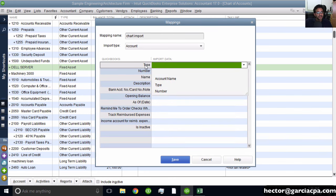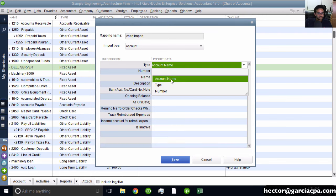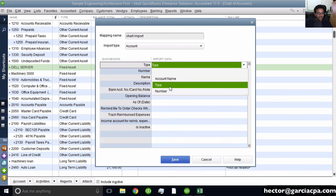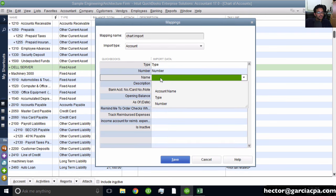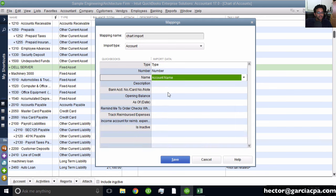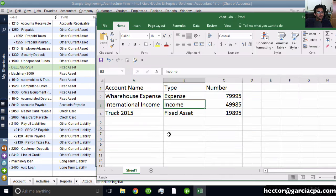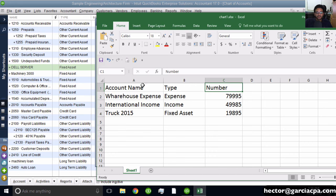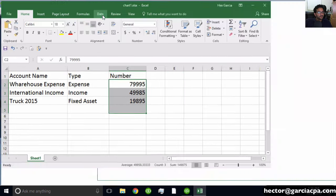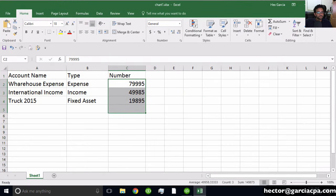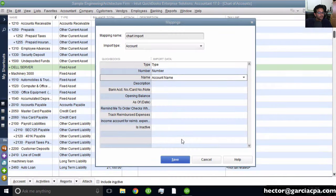I'll map the columns now: Type to Type, Number to Number, and Name to Name. Basically, I'm matching the spreadsheet columns with the QuickBooks data fields. Then save the mapping.